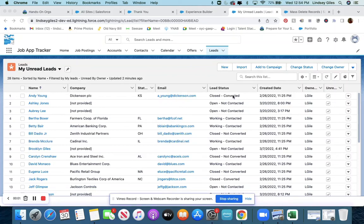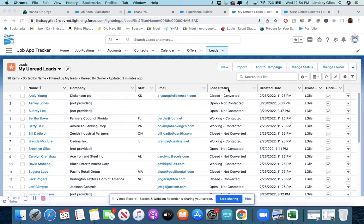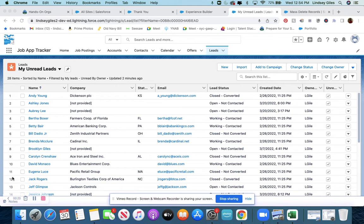I want to show you how to delete records from your developer org quickly and easily. When you have a developer org or a sandbox, you might notice that Salesforce gives you these sample records.